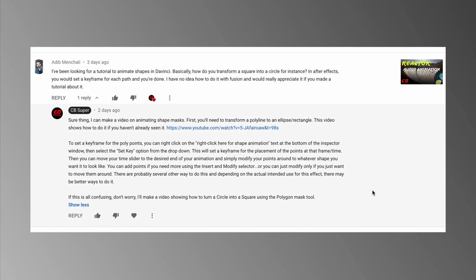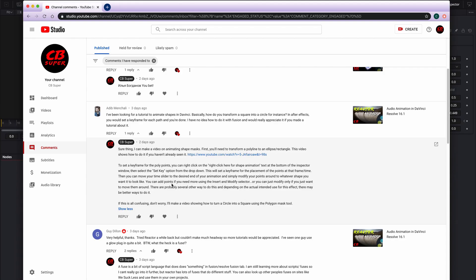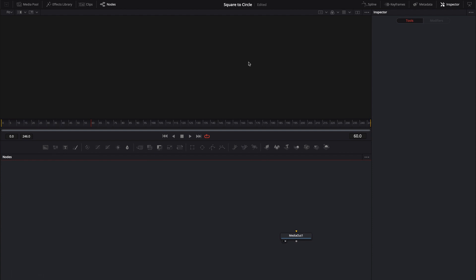Hey guys, it's UBSuper. So I got a comment the other day saying he'd been looking for a tutorial on how to animate shapes in DaVinci. He wanted to learn how to transform a square into a circle, for instance. So I left a big long explanation of how you could possibly do it, but that was the most complicated way. There's a much easier way. So let's go ahead and jump into Fusion and I'll show you how.